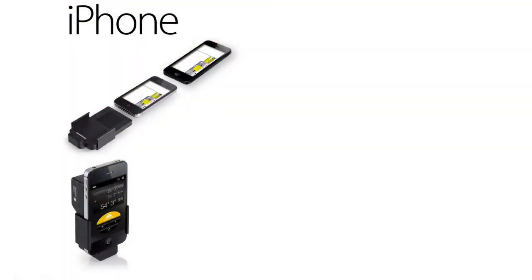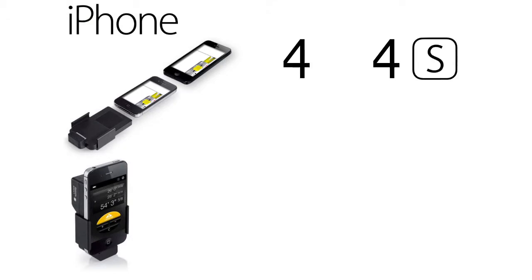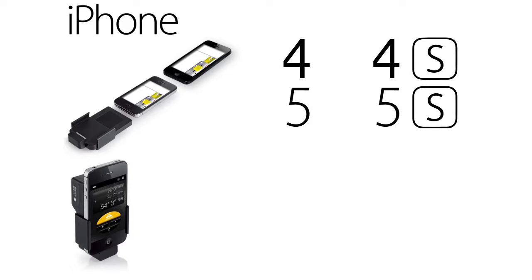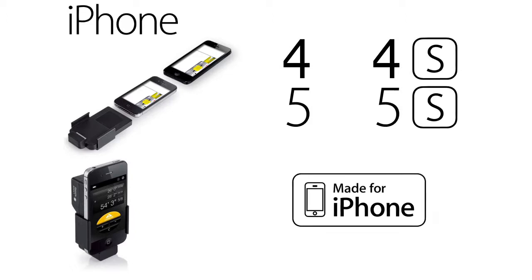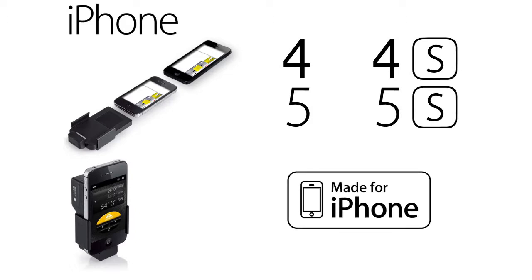Available exclusively on iPhone 4, 4S, 5, 5S. It has been approved by Apple's Made for iPhone program.